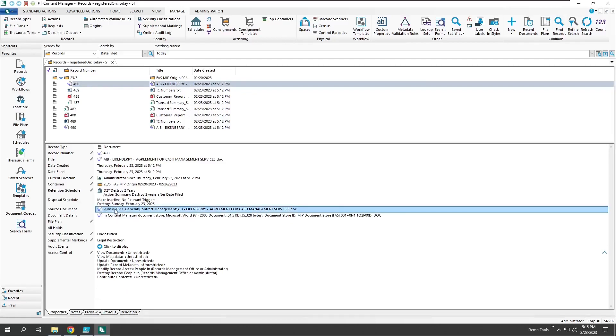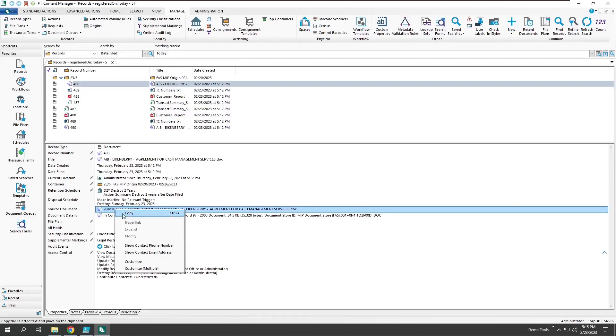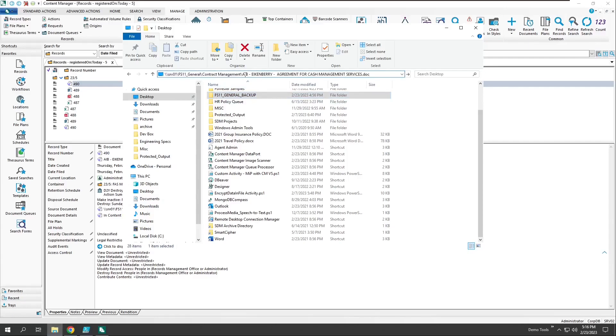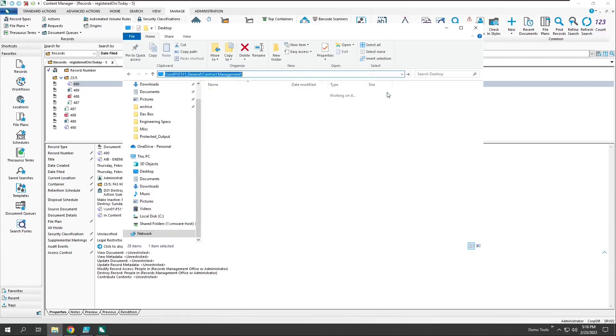But what if we are to delete this record? Let's first go take a look at the document out on the file system. If we're to delete the record, we expect that the document gets removed from the source file system.